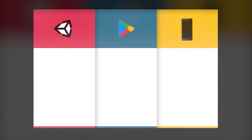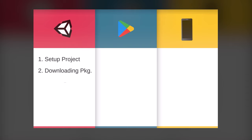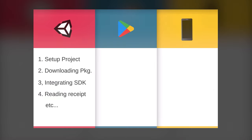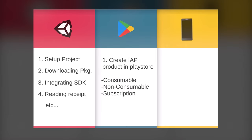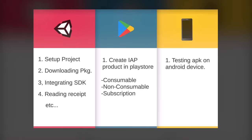This video is divided into 3 parts. In the Unity part, we will set up the project, download the package, implement the SDK, read the receipt, and do whatever is needed inside Unity. In the Google Play part, we will create in-app products on the Google Play server for each category — consumable, non-consumable, and subscription. Finally, we will test everything inside our Android device.